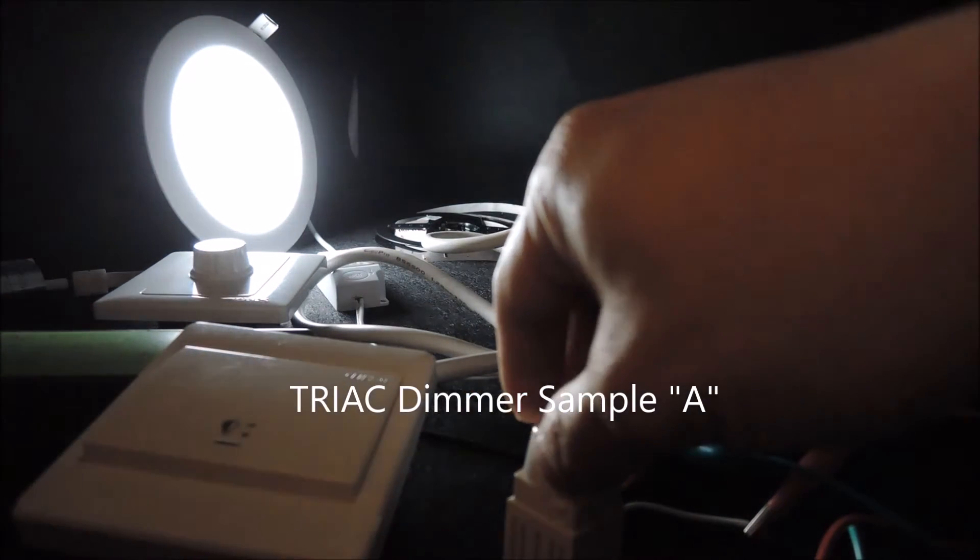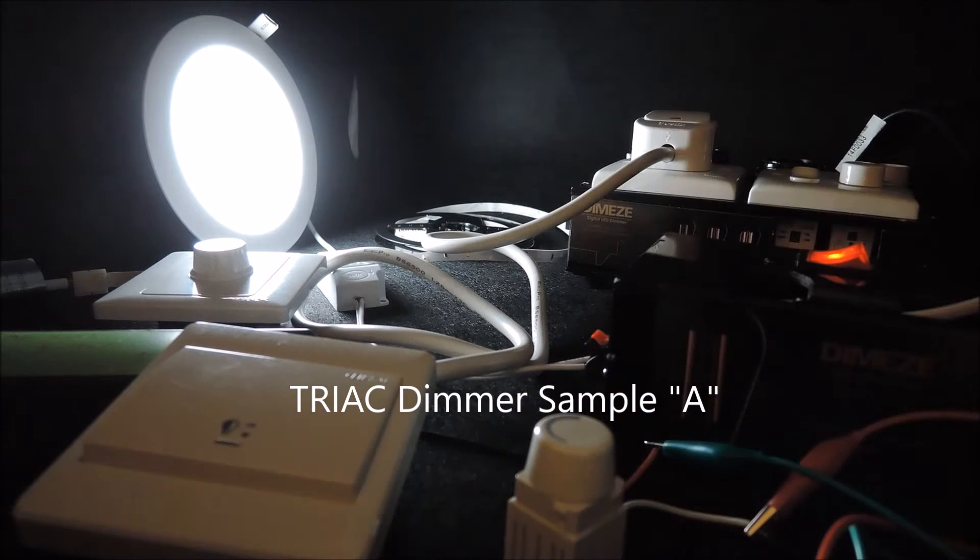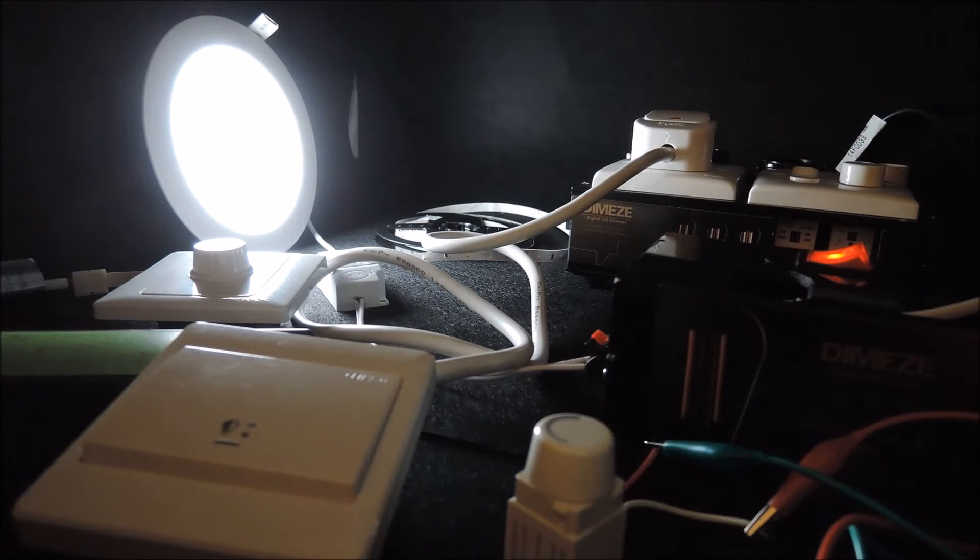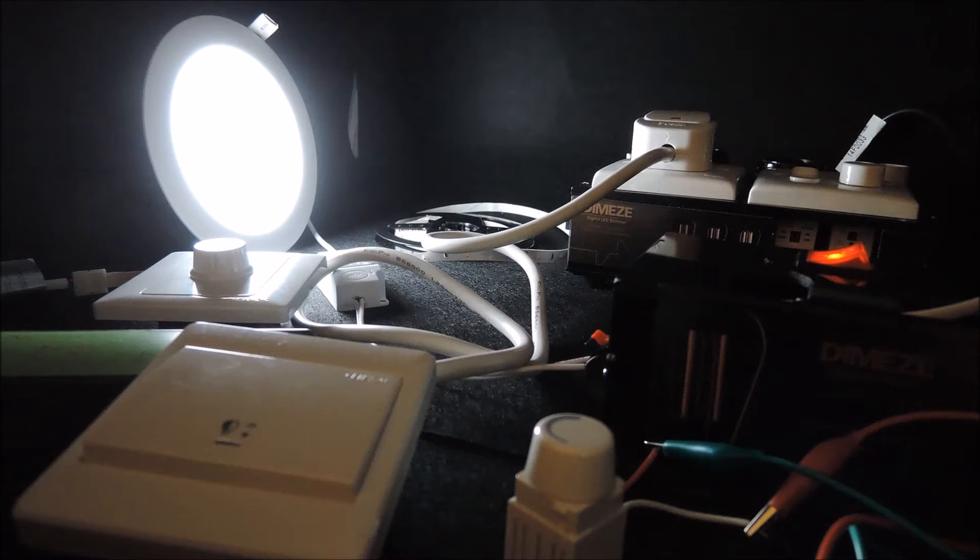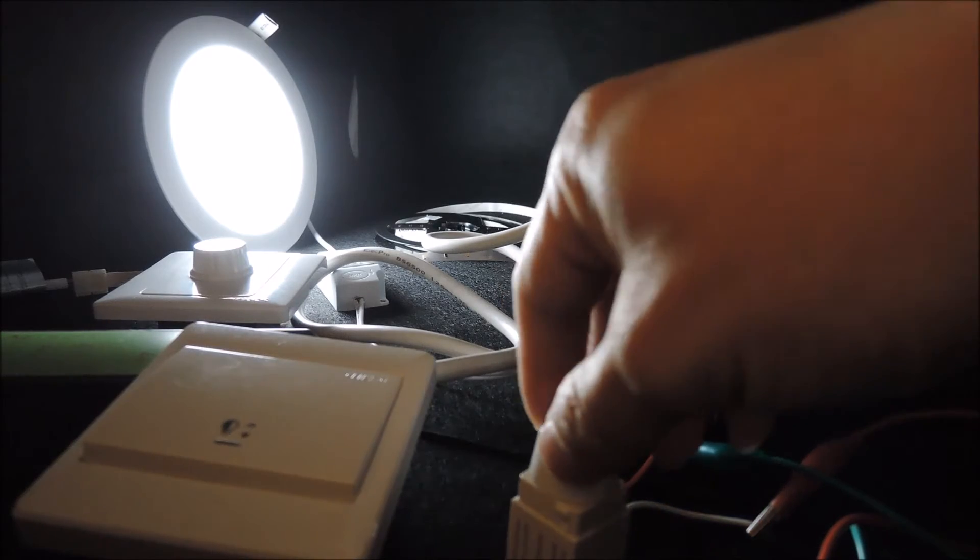So you see this actually dims normally except that it didn't dim to the bottom level.